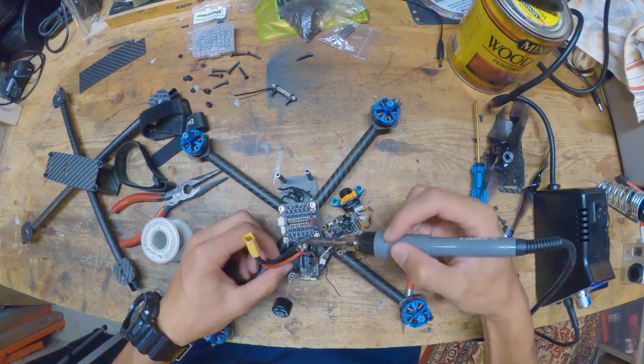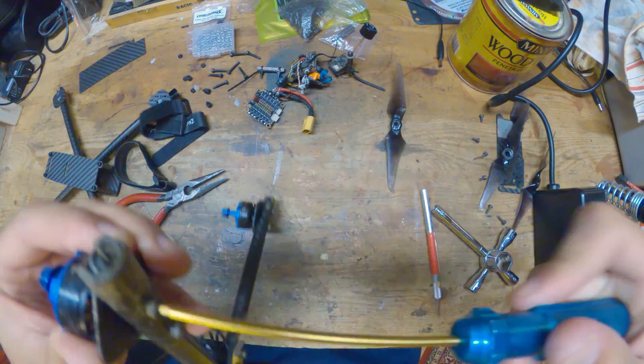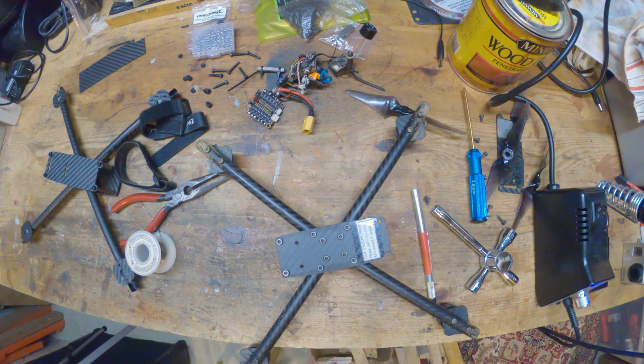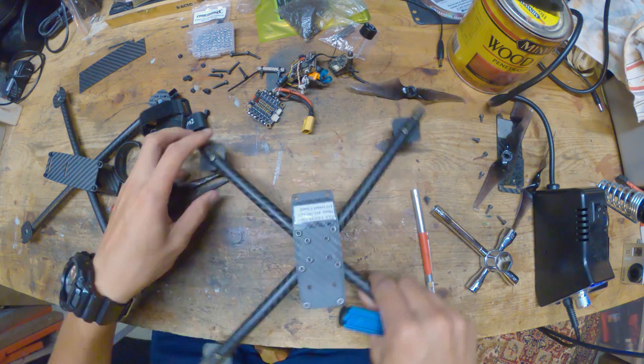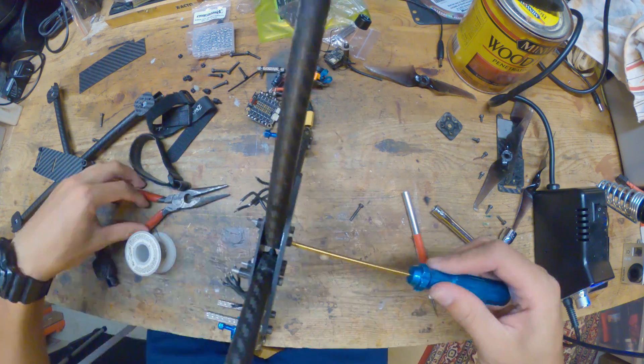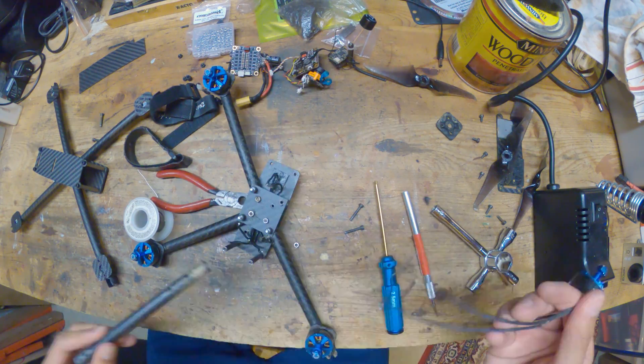Now you can see I'm taking a bunch of the electronics off, desoldering all the motors from the 4-in-1 ESC, and now I can start taking all the motors off.